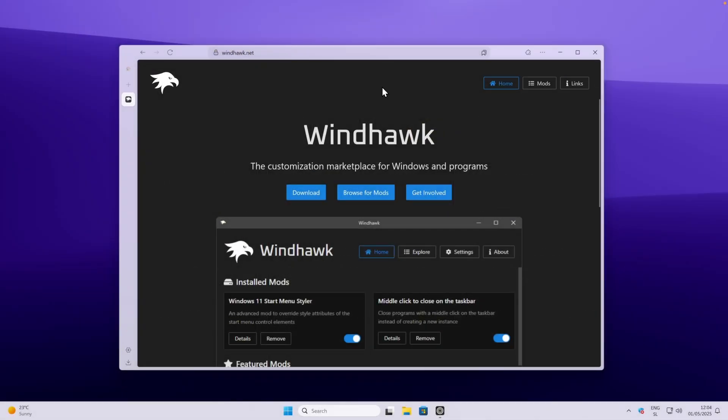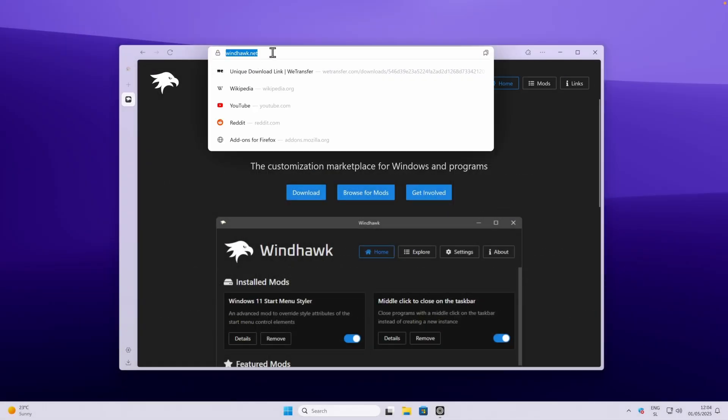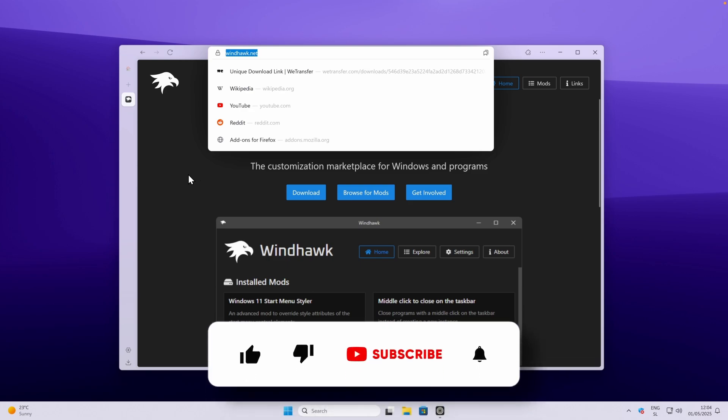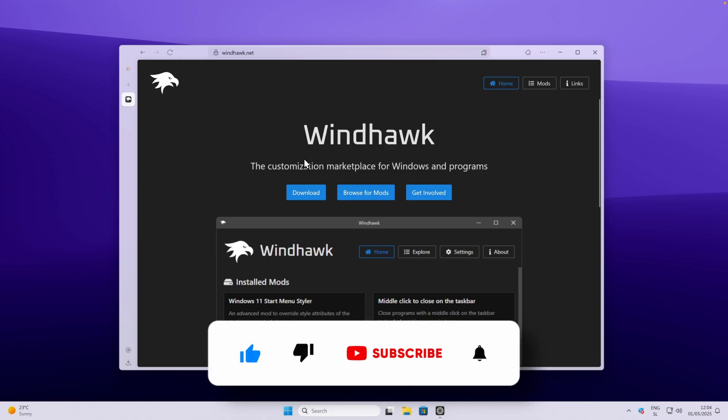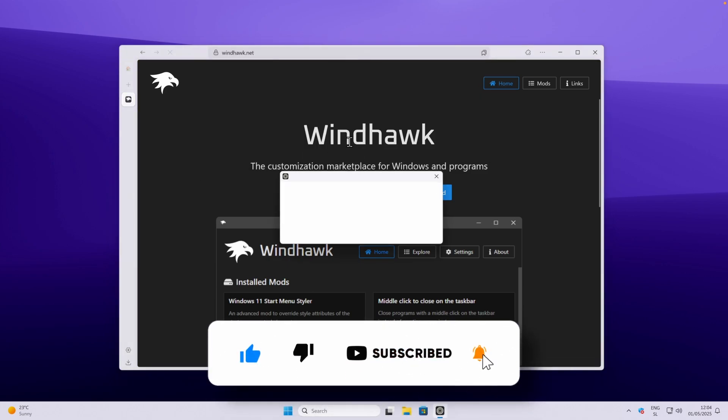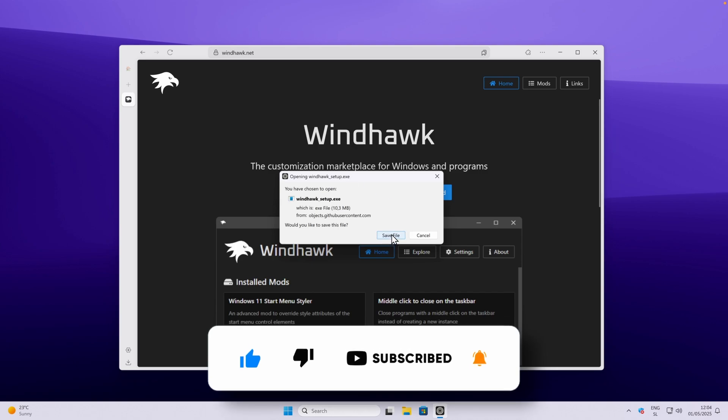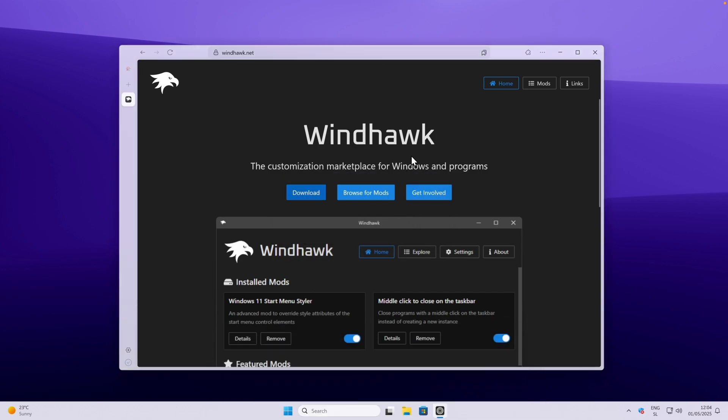So the first thing you want to do is go to this website. I will also put this website in the video description down below, right below the like button. Now just simply click here on download and you will get the installer. Click save file to save it to your computer.